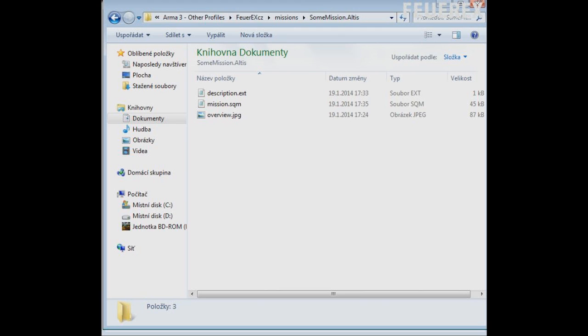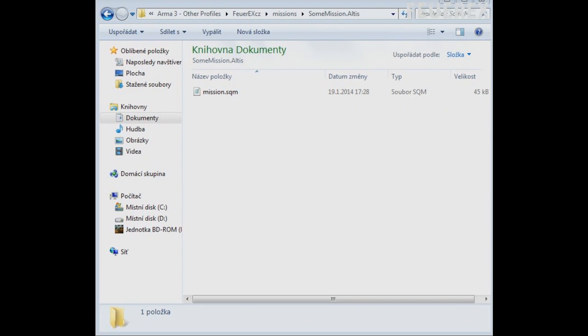Such as pictures, music, scripts and others. Now if you don't have description.ext there you need to create it.